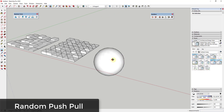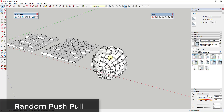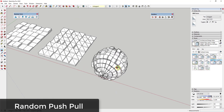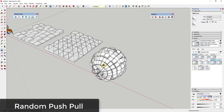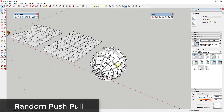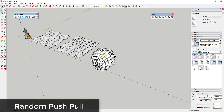You can also draw a sphere and do the same thing — you can use this to create an interesting shape, with all of that geometry getting push pulled as well.